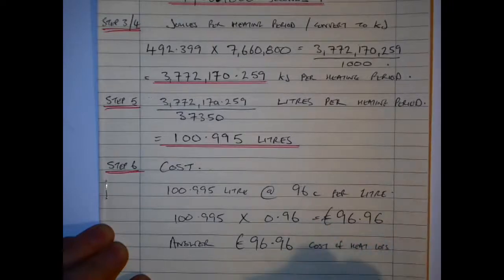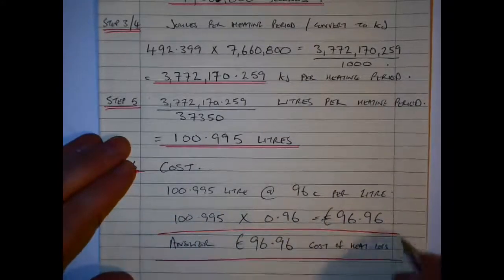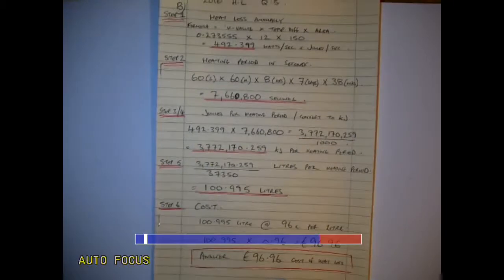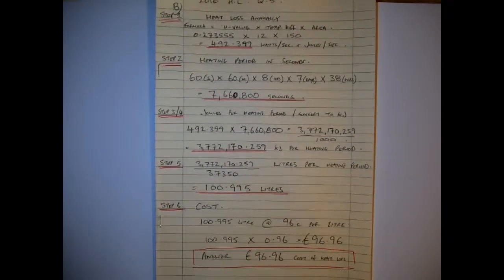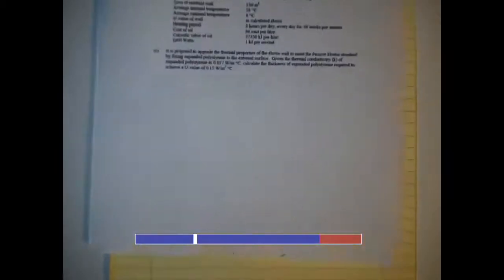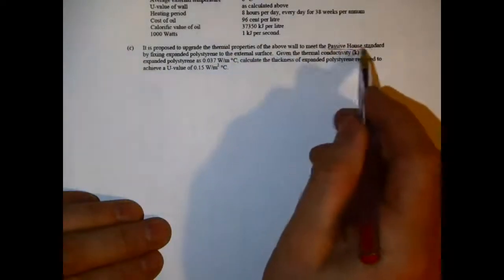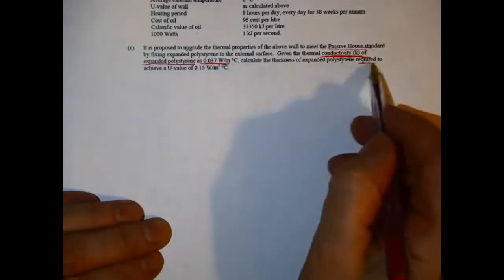In 2016 they went one further and included the other type of question normally seen in Part B — which is to find what thickness of material would have to be included to achieve a new U-value. So in Part C, we're given the conductivity of expanded polystyrene (EPS) from the question — it's shown as 0.037. They want to bring the wall up to a passive house type standard.